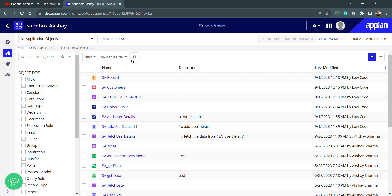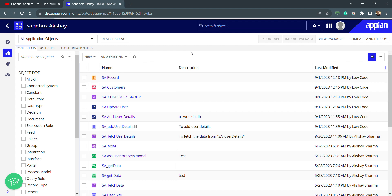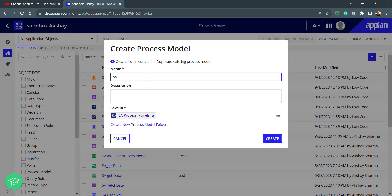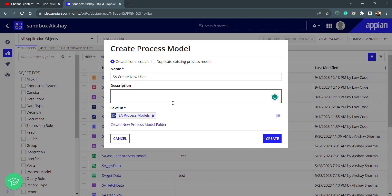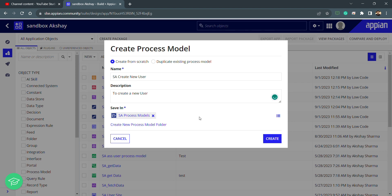Let's create a process model first. Today we will be learning about the user creation smart service — to create a user, deactivate a user, and reactivate a user. I'll be quickly creating a process model. I'll name it 'SA Create New User' with the description 'to create a new user', and I'll create it inside the SA process model folder.